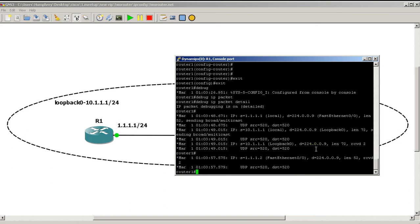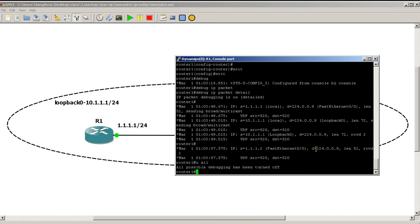We're going to let this debug run for a little bit, then to stop it I'll type 'undebug all'. Let's take a look at the output. The first thing we got was a packet from 1.1.1.1 — 'S' means source, so it came from that IP address, meaning it came from this router locally. It's going to the destination address 224.0.0.9, and it went out the FastEthernet 0/0 interface at 52 bytes long.